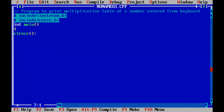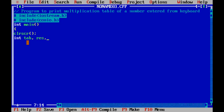This program is related to printing the multiplication table of a given number from the keyboard. First of all we have included the header files. We will make this program by using the while loop, do-while loop, and the for loop — all three loops for the same program. After entering the header files, we start the program by declaring three variables: 'tab' is the variable for which we will make the multiplication table, 'res' is the variable for the result, and 'C' is the variable for the iteration of the loop.